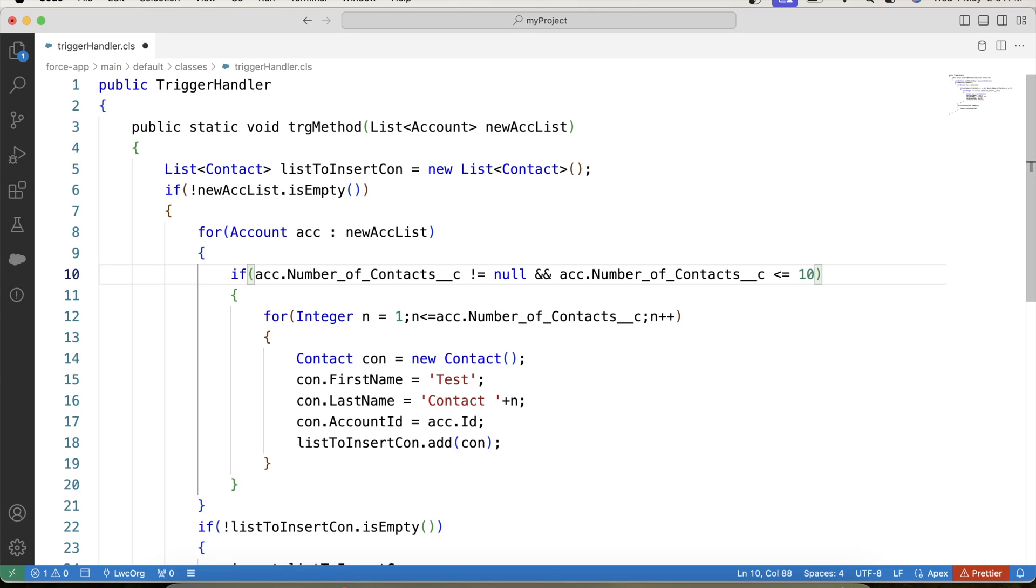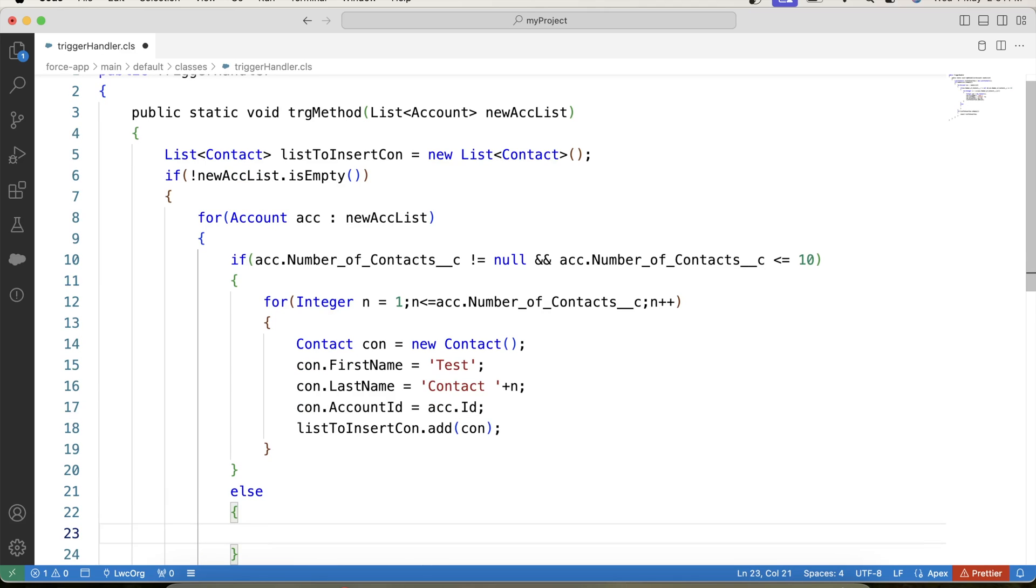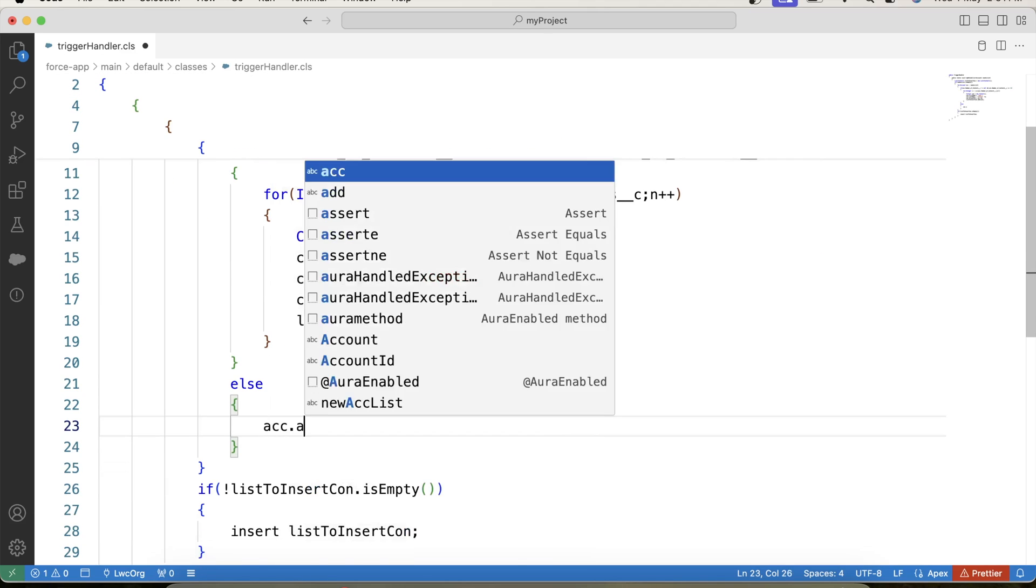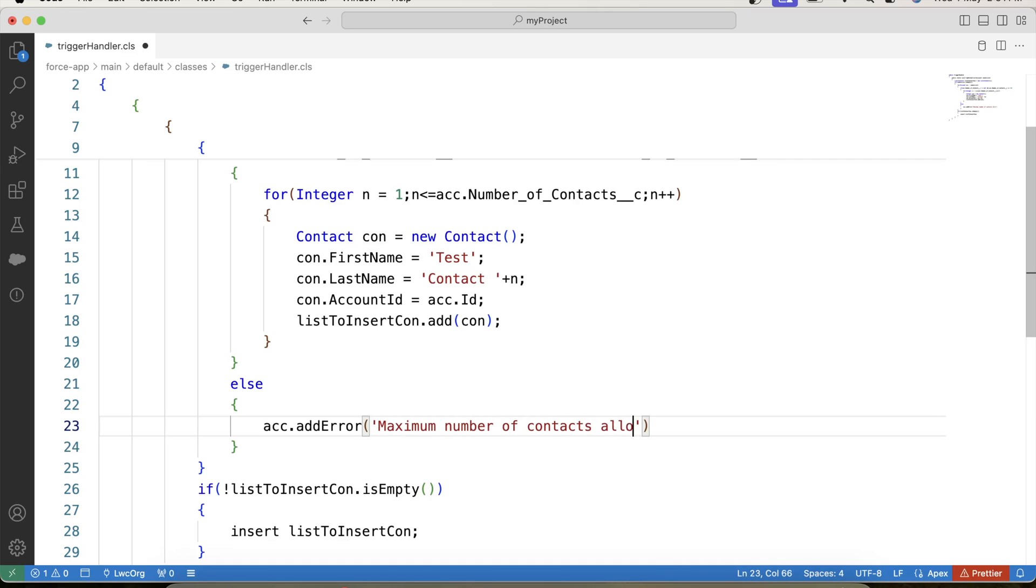And for value greater than 10, we will simply use else. And inside this else, we will show error message, add error, maximum number of contacts allowed for this account is 10.